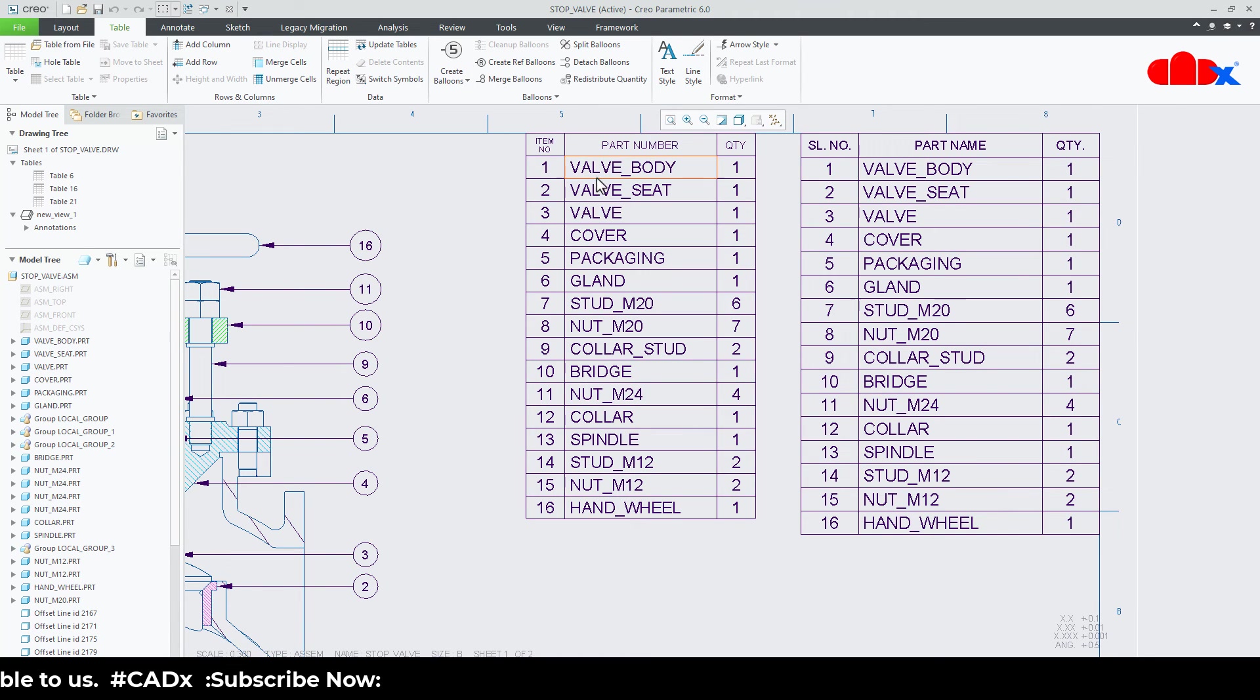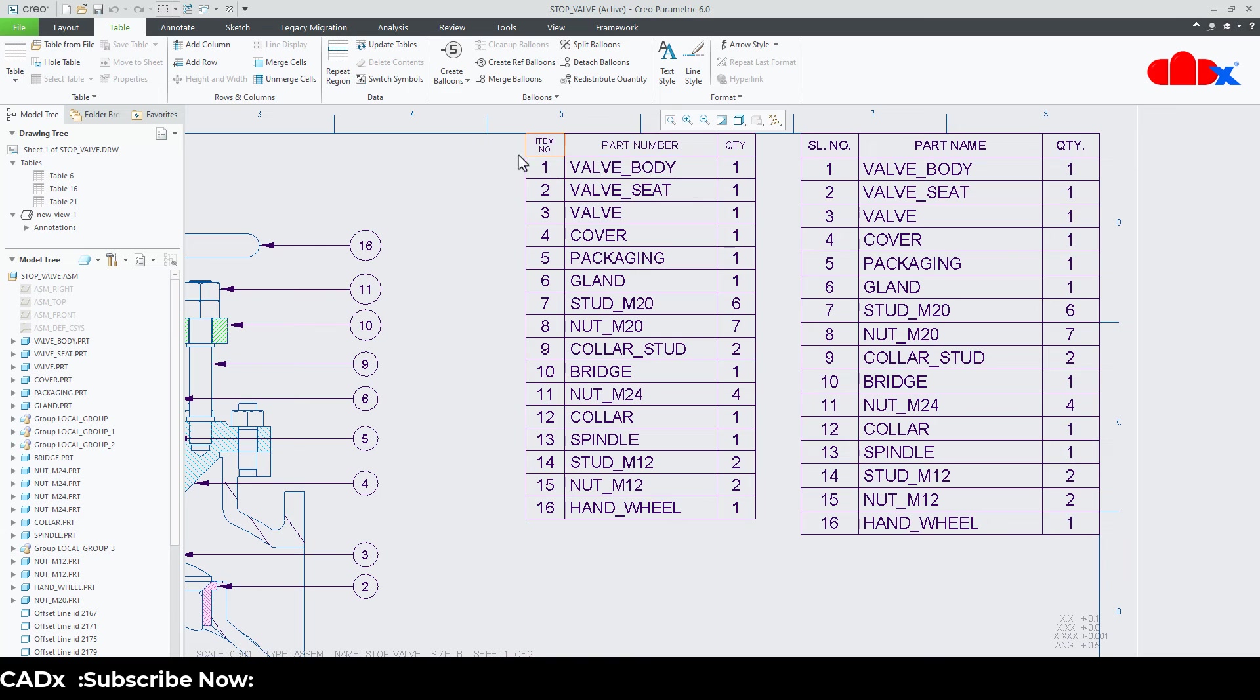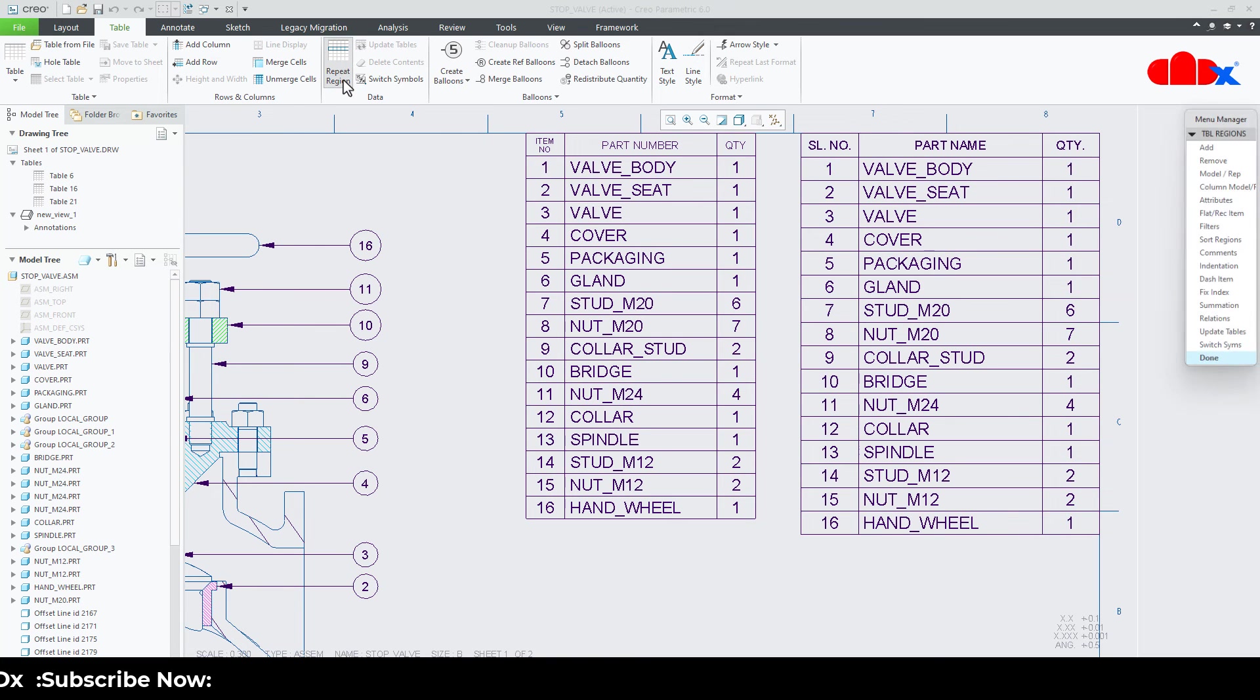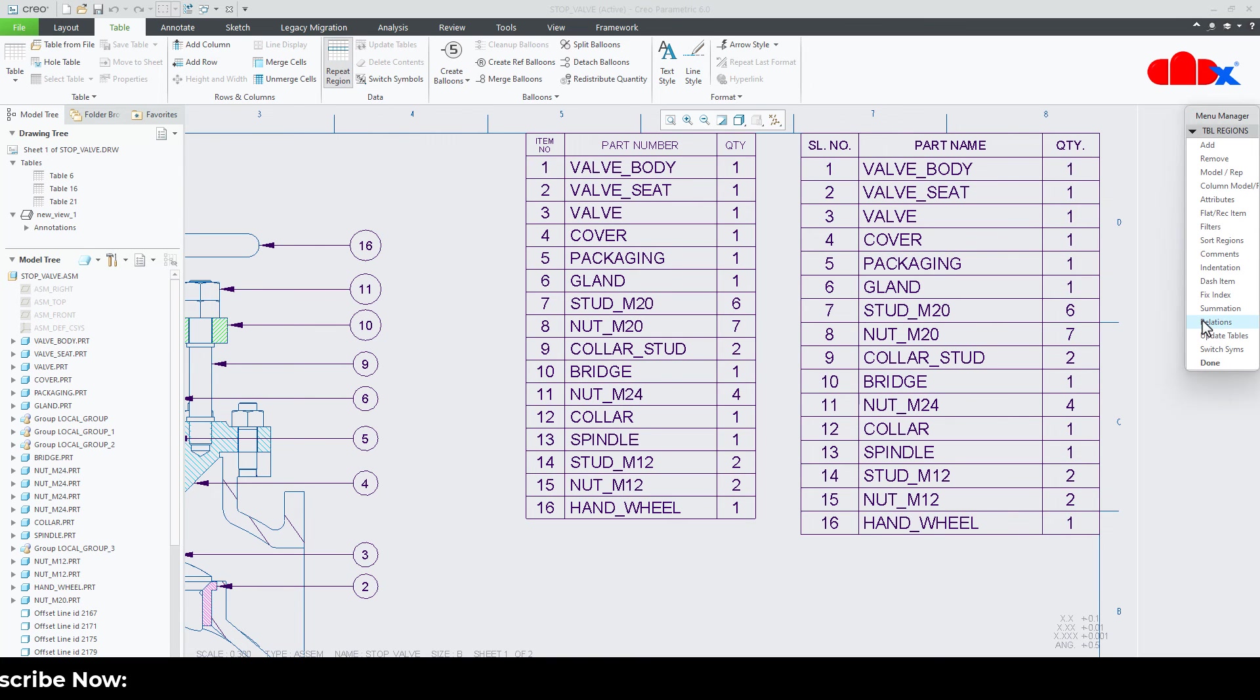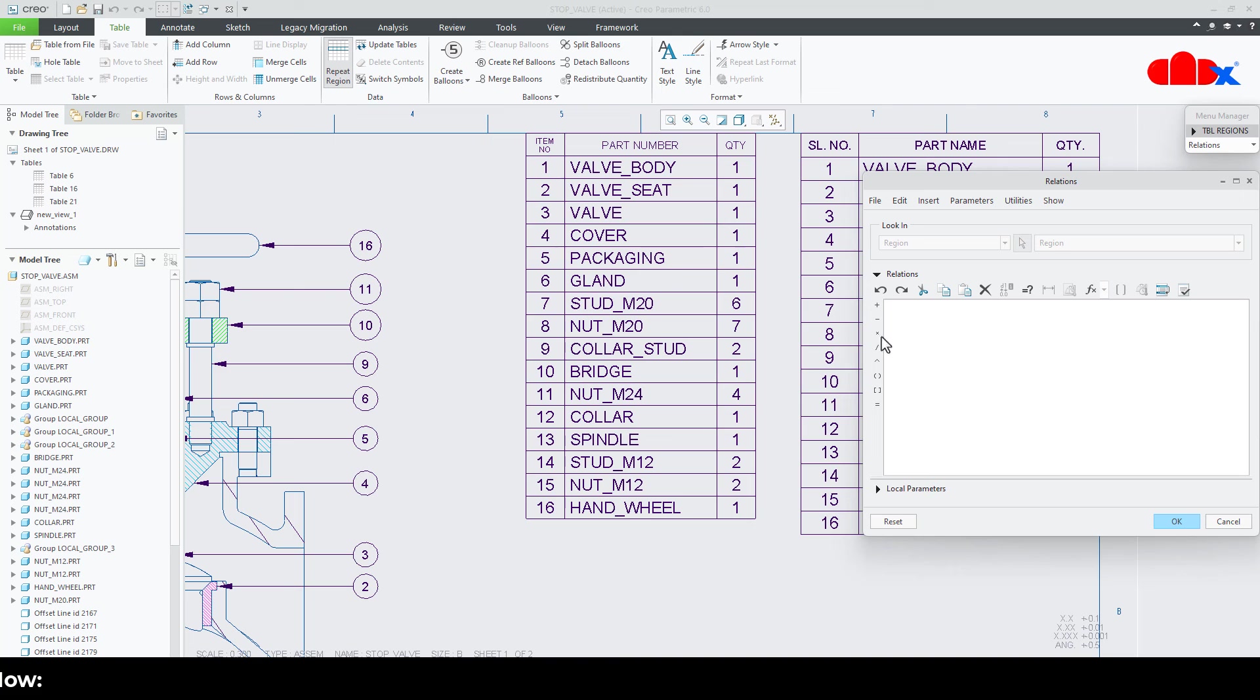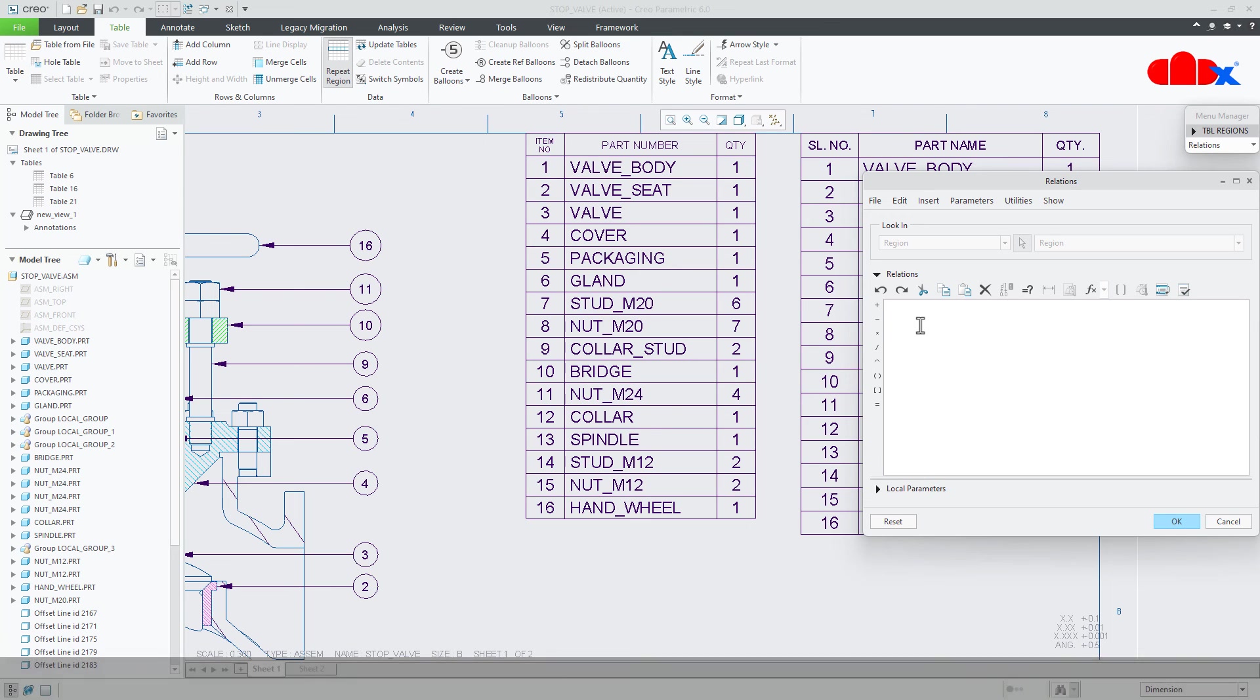Now here first I will change this part name and for this I will go to repeat region relation. I will select this table and here I will write the relation.